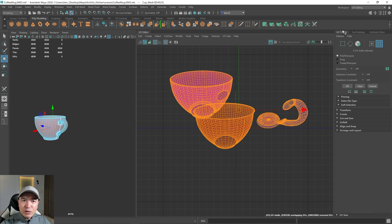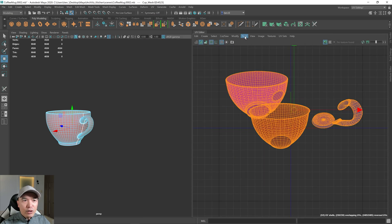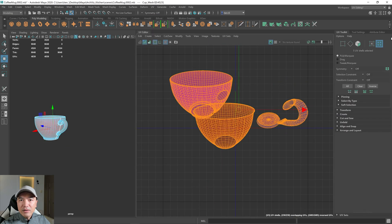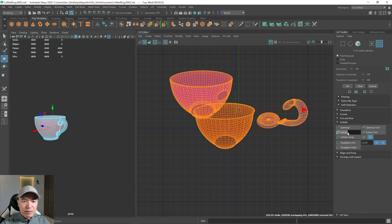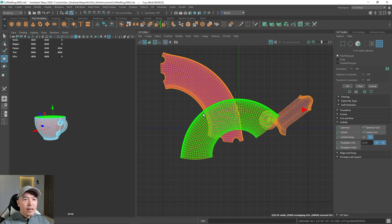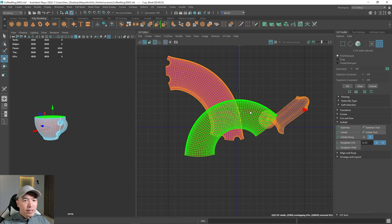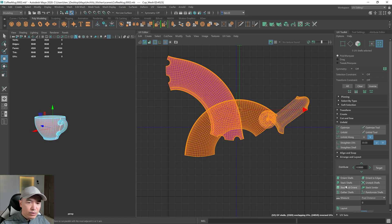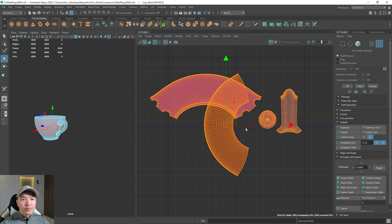So now we can select all our shells. And under your UV toolkit, if this window isn't available or it's not there for some reason, just go up to Tools, Show UV Toolkit. But for now, I'm going to open up the UV toolkit and under Unfold, this tab here. Open that up and just click Unfold. And then what Maya will do will unfold all your shells for you. And then if you go to Arrange and Layout, we can orient these shells as well. So it's a little bit easier to see. There you go.